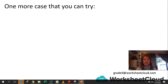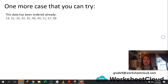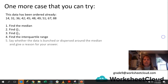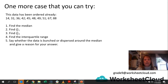So now here's a case for you to try. The data has already been ordered for you, so I've already done that part. What I want you to do is find the median first, then find Q1, then find Q3, find the interquartile range, and then say whether the data is bunched or dispersed around the median and give a reason for your answer. Okay, pause the video — there's the data — go off and do it, and when you come back we'll go over it together.